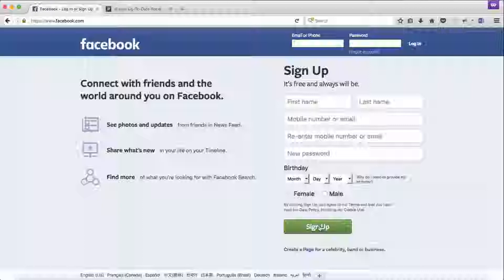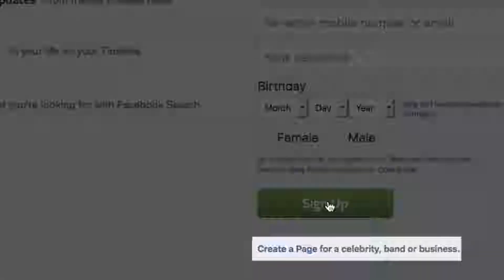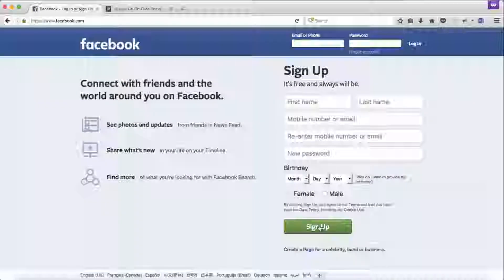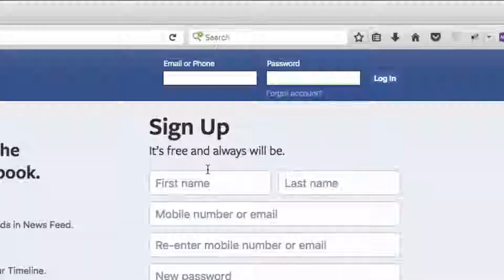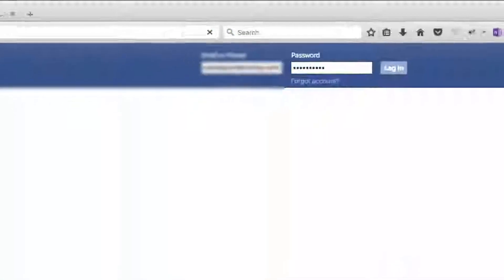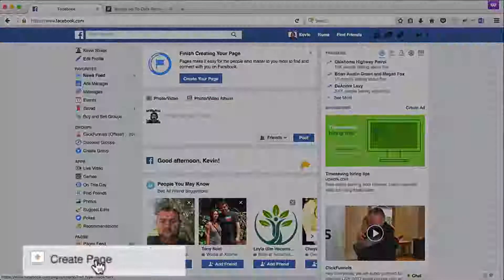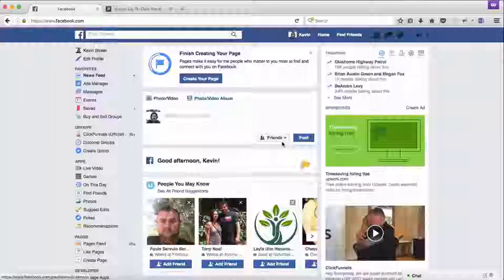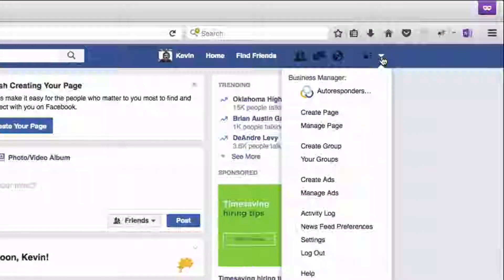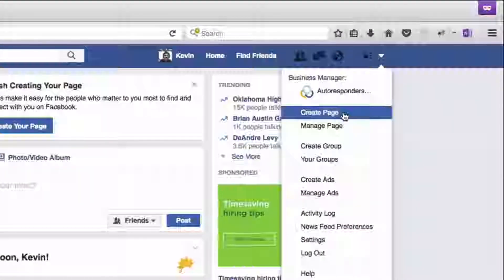My goal here is to show you how to set up a Facebook page for your business. I'll log into my personal Facebook account — enter my email and password at the top and click login. Your personal page should look something like this. You can either go down the left side where it says 'create page' and click on that, or go up to the blue bar at the top right, click the drop-down, and click on 'create page.'